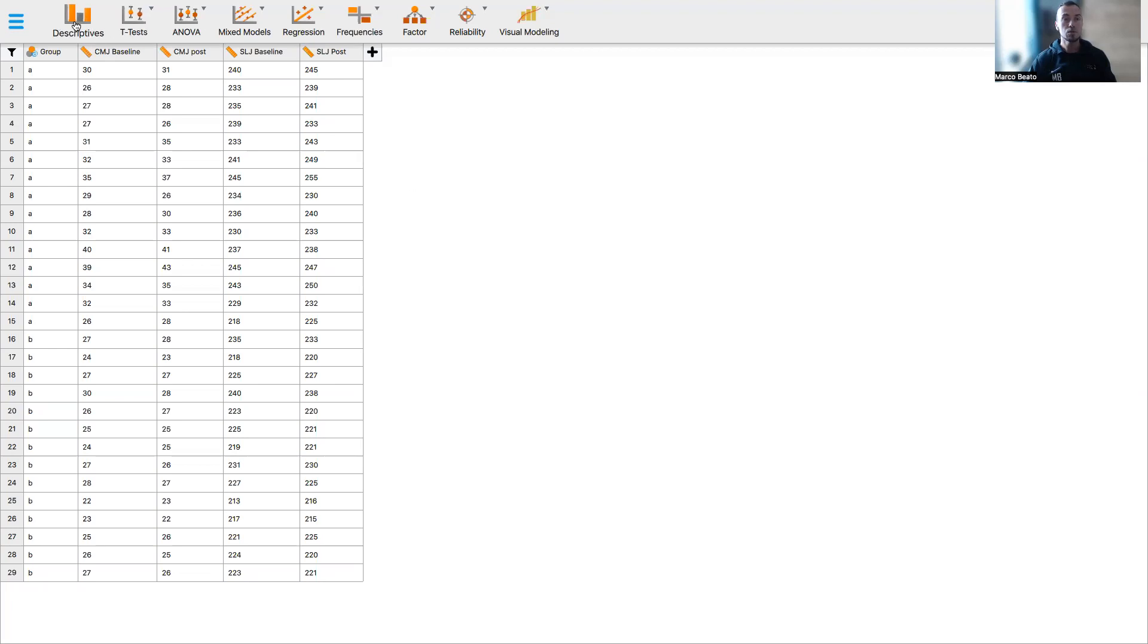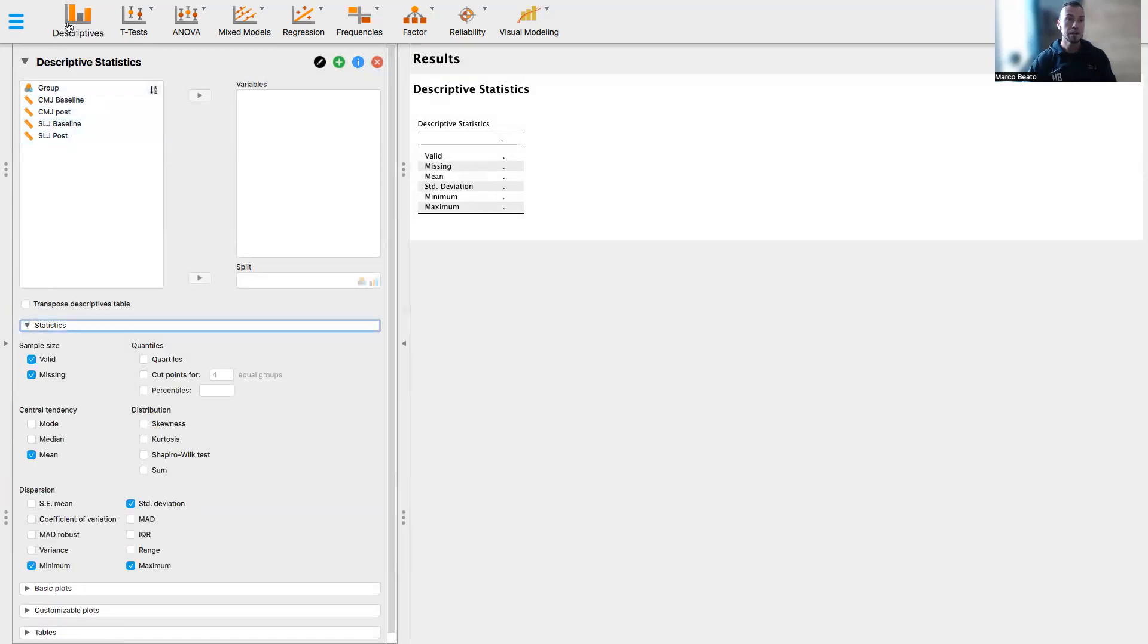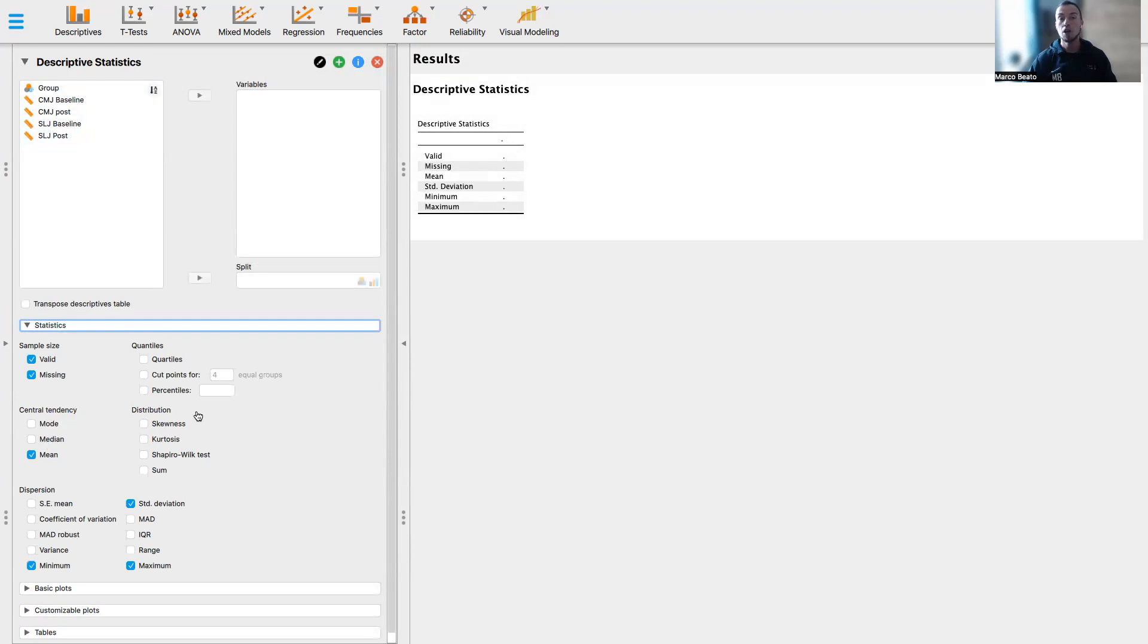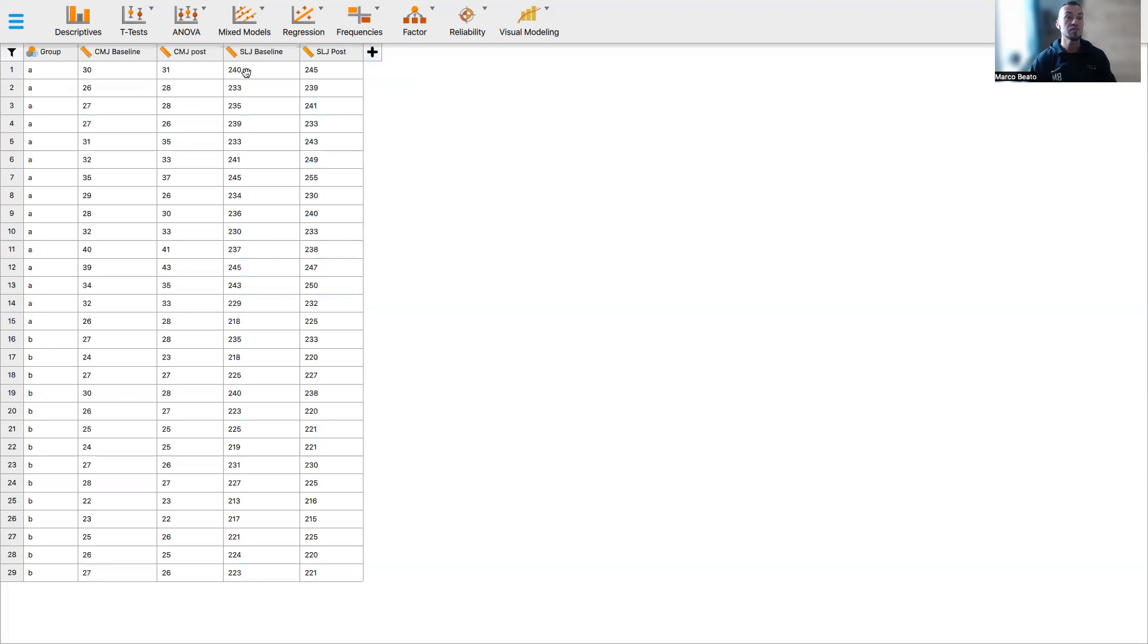So in the previous tutorial, we learned how to analyze our data from a descriptive point of view with this function. If you click here on the descriptive, you can select the metrics that are in testing for your analysis and evaluate, for example, the central tendency and the distribution. If you want to evaluate this descriptive analysis with your metrics, watch the previous tutorial. In this specific tutorial, I want to show you something different.